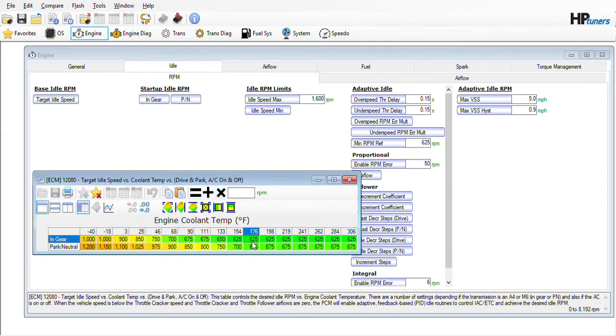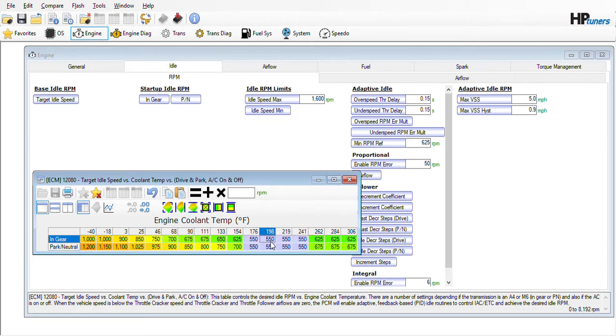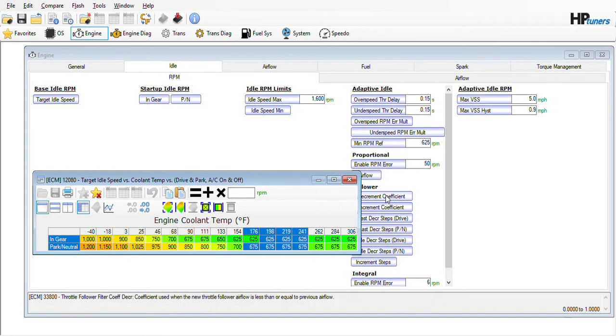Finding fuel mileage — you might be able to find a few miles per gallon by adjusting down the idle to say 550 or so. Not really sure how much gain that'll give you, but it's something to try.